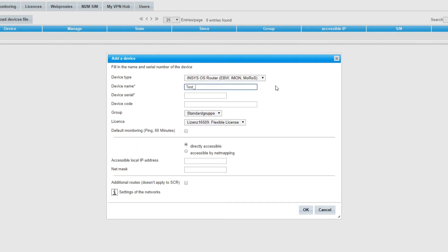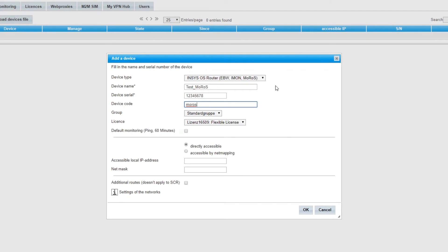Give the router a name. It will be shown under this name in the ICOM connectivity suite. Enter the serial number then a device code of your choice. The device is automatically given a license.